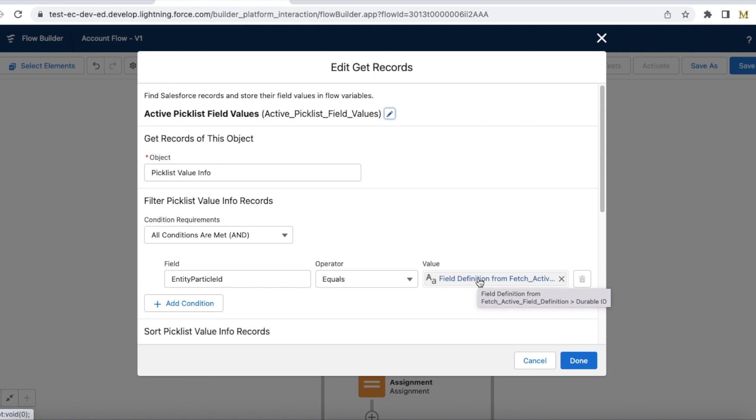So this is very important. The mapping should be entity particle ID with field definition's durable ID.